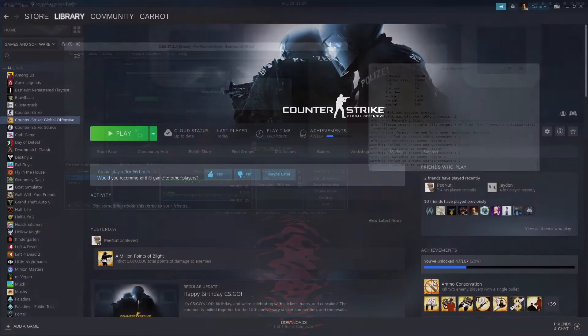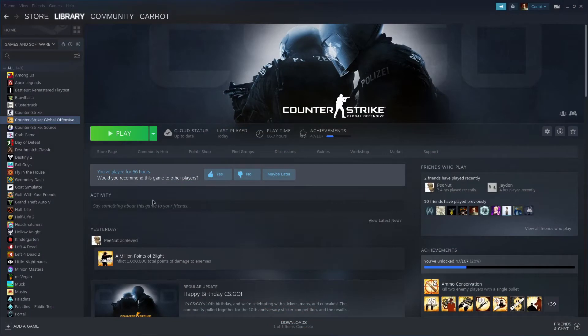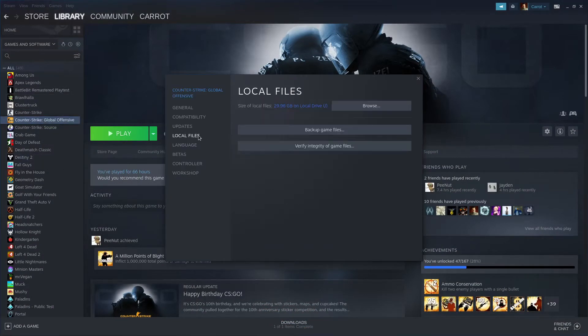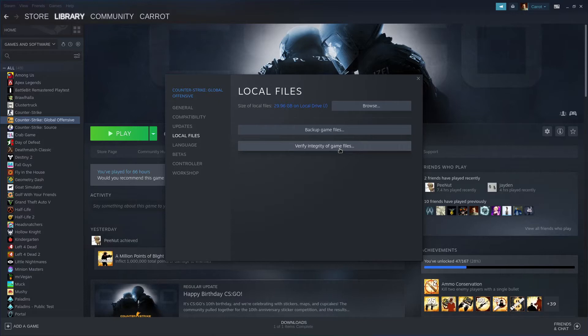So there are three things you want to do. First, go to properties, local files, and hit verify integrity of game files. What this will do is look over all the files in CS:GO and make sure that they're installed correctly. Even if you just installed the game, sometimes the files aren't right. So just hit the button. This isn't the solution, by the way, but this is just one of the things you want to do to be prepared.